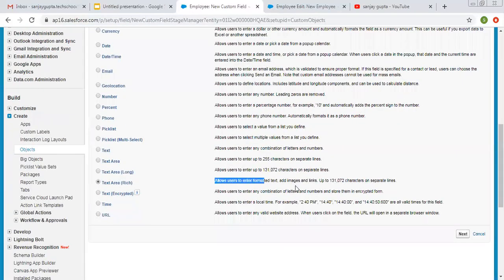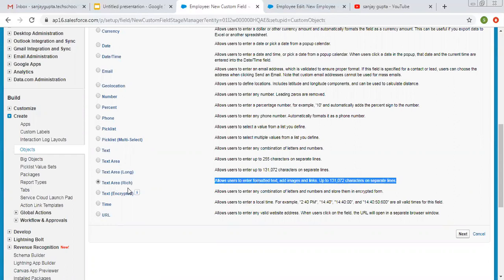The description says it allows users to enter formatted text, add images and links, and it allows up to 131,072 characters on separate lines. So you can also format your text, add images and links if you select text area rich as the data type.